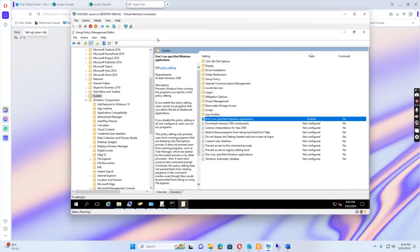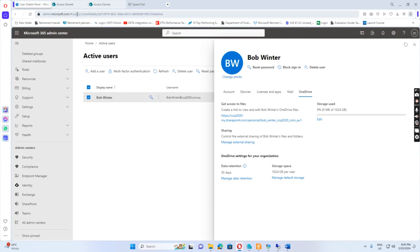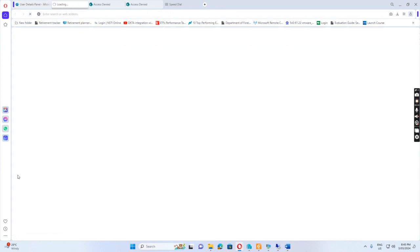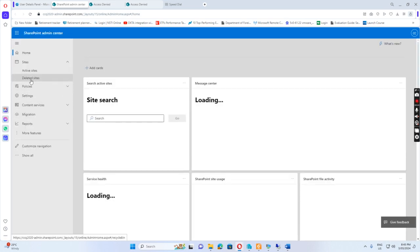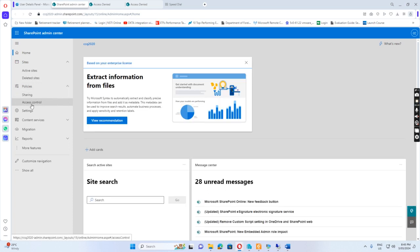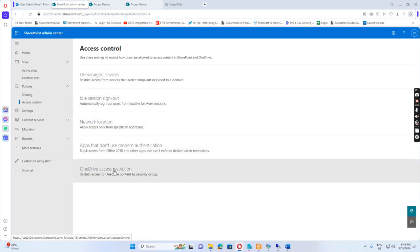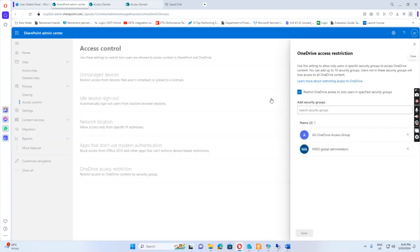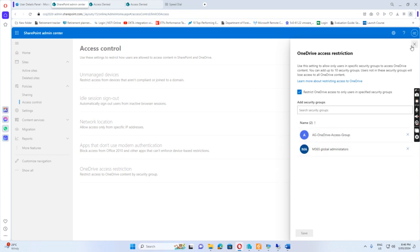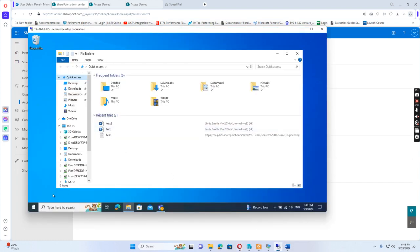Now I go to admin.microsoft.com and click SharePoint. In SharePoint, I go to Policies > Access Control. In Access Control, we have OneDrive access restriction, so we click this. Currently I have added the AG-OneDrive-Access-Group to allow access to OneDrive. Because only Bob Winter is in this group and Linda Smith is not, only this group can access OneDrive. This is the setup.